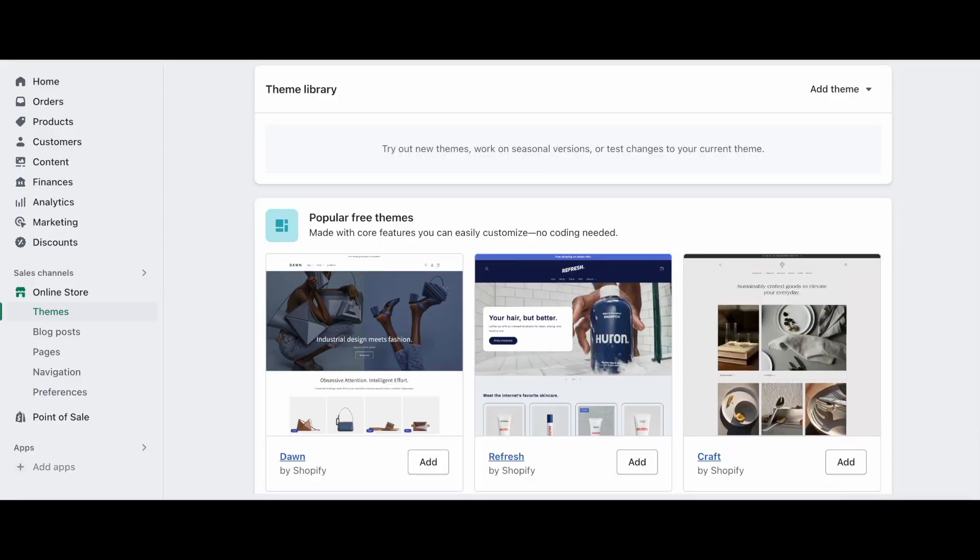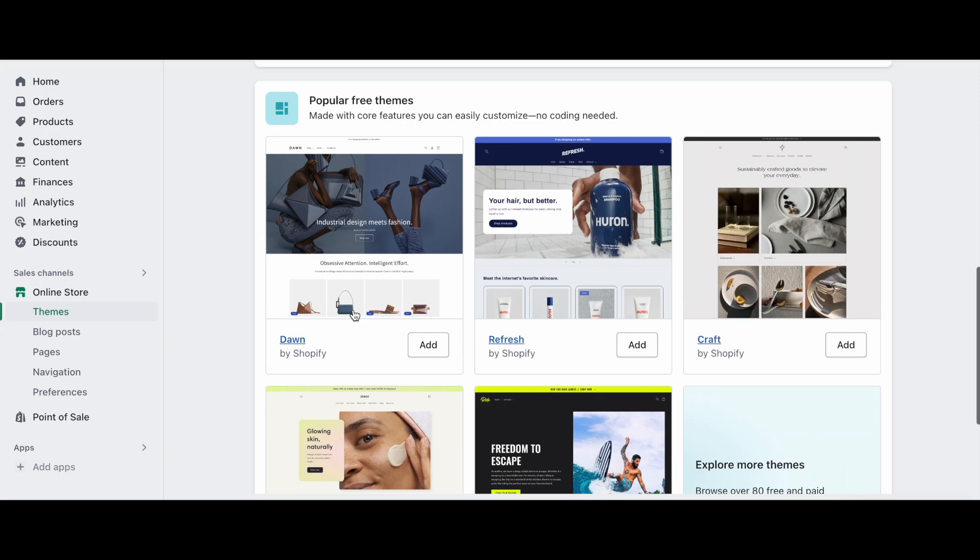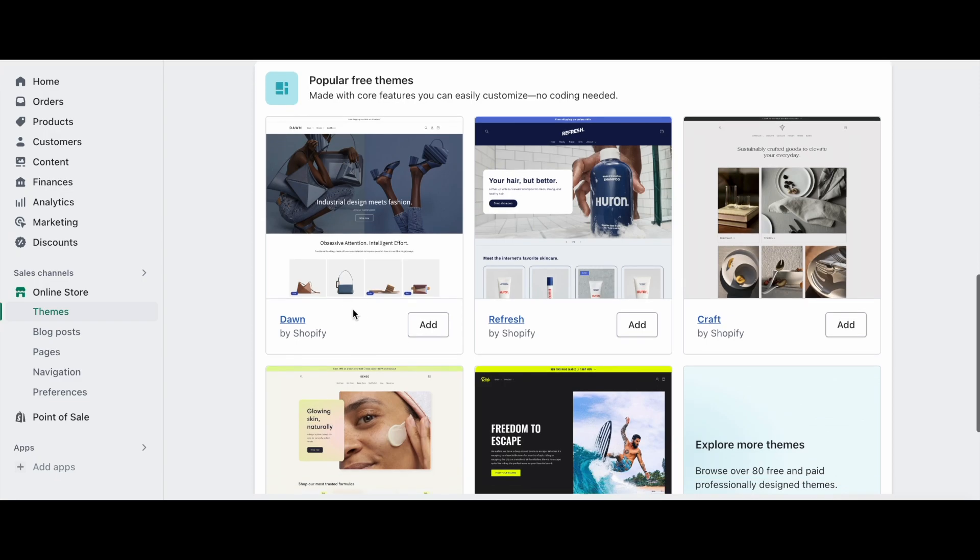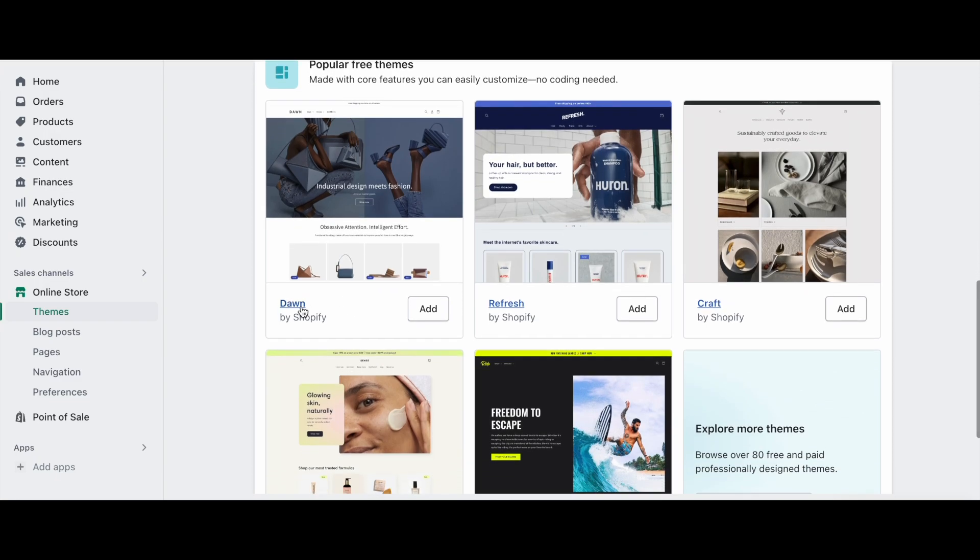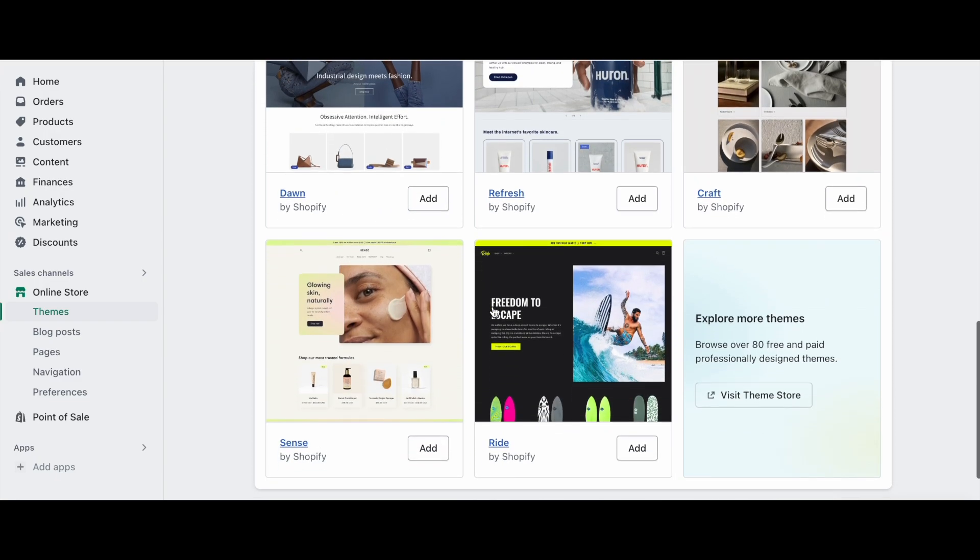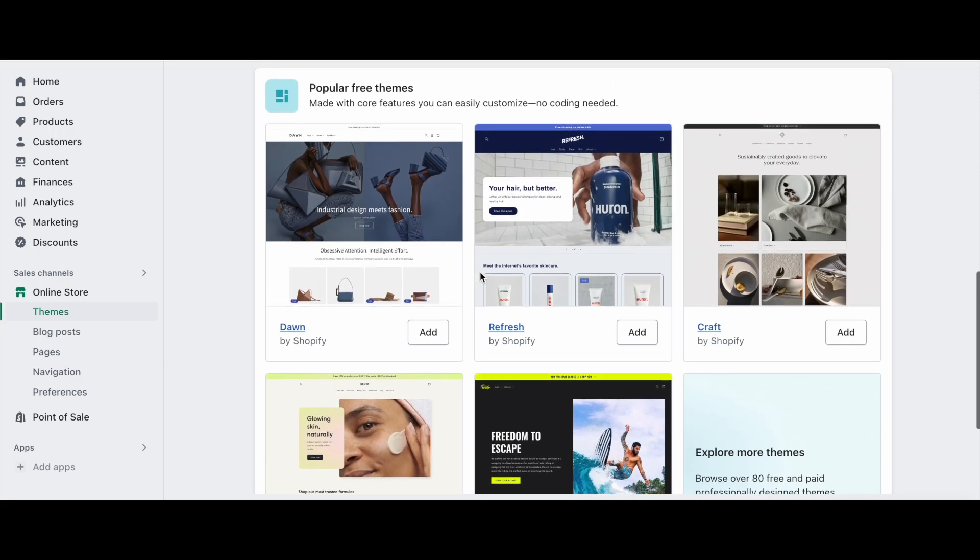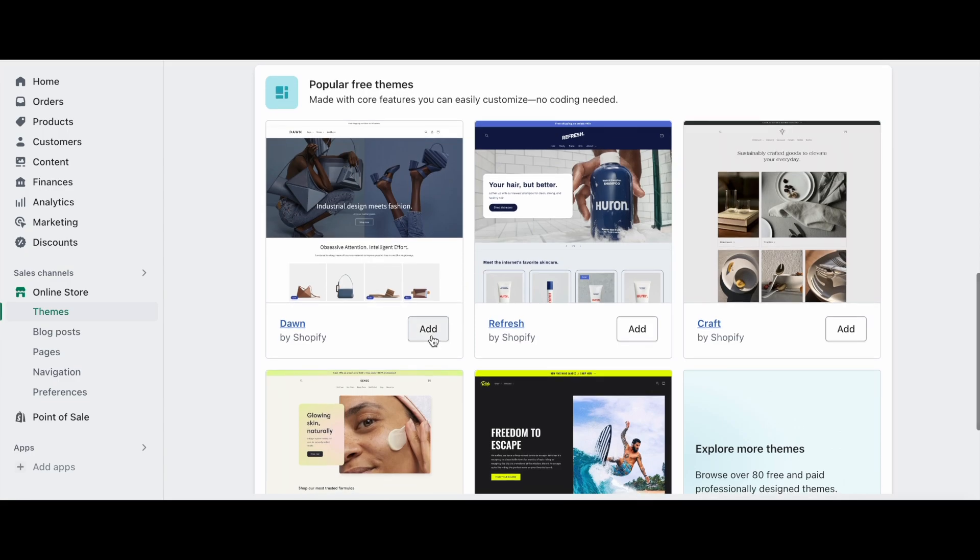In your Shopify account, under the online store heading on the left-hand side, you will see the free themes you can add to your store. For this, I have already installed the Dawn theme and created an example event-renter website with images, pages, menus and products, which you should do in your own time before completing the rest of this video tutorial.